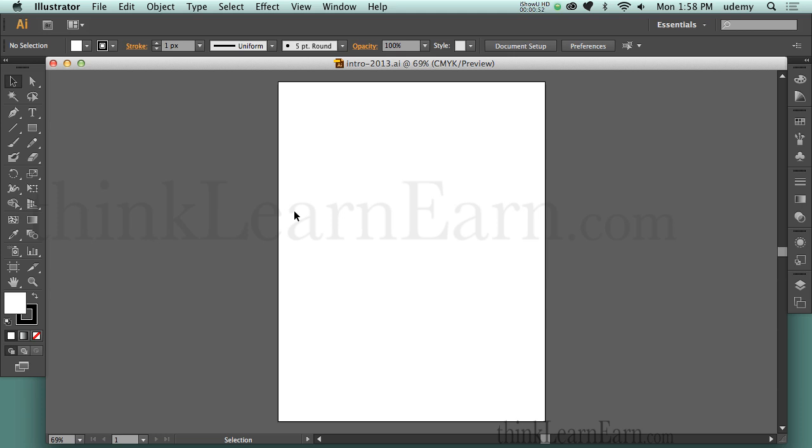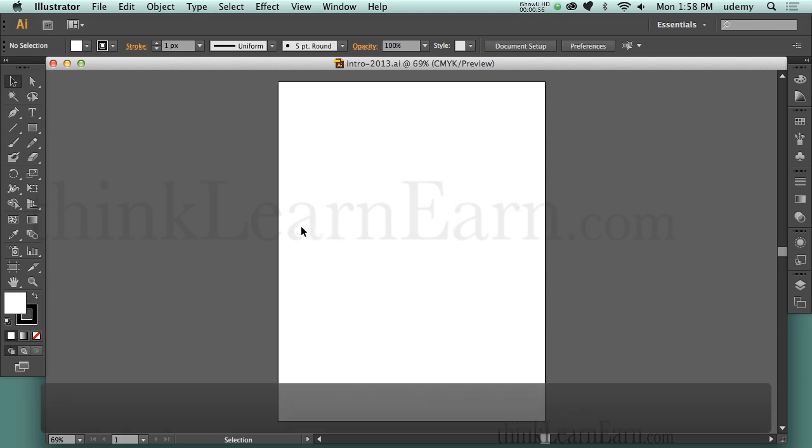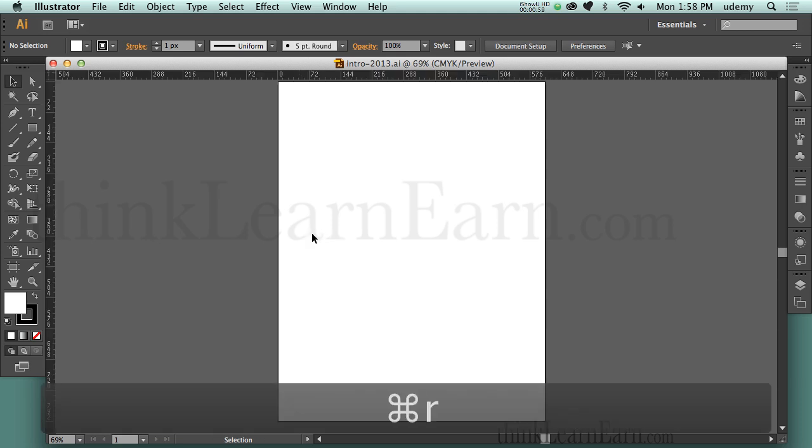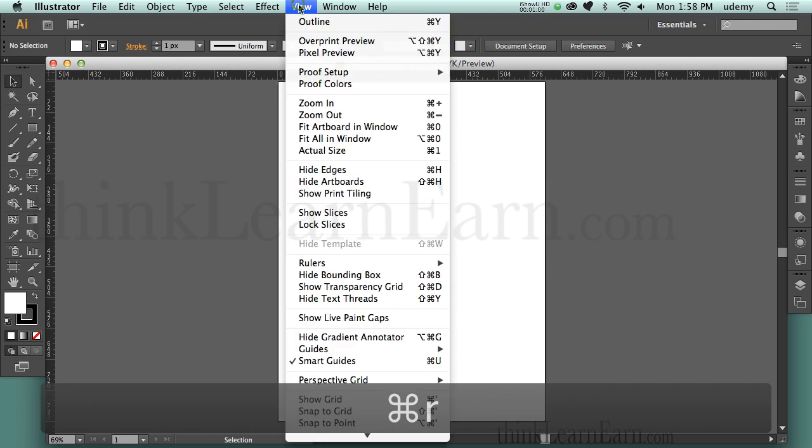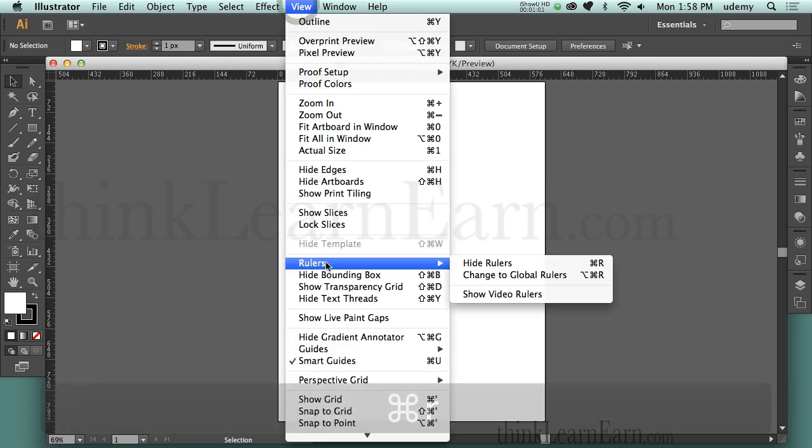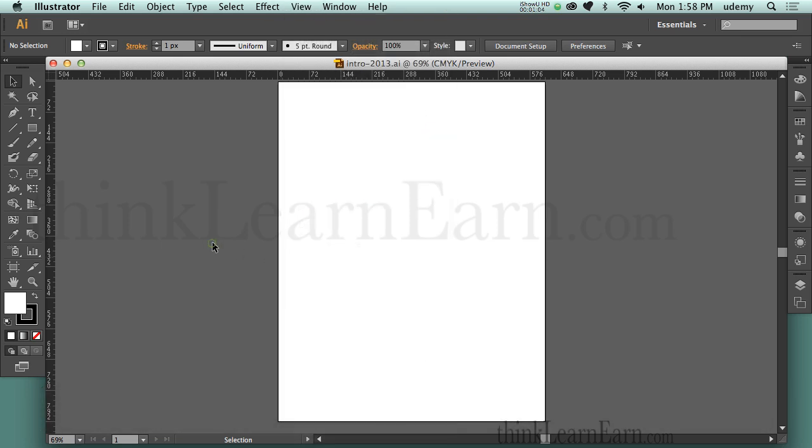I made myself a new document, an 8.5 by 11 document. The first shortcut I want to share with you is the rulers, Command-R. View Rulers. Macintosh, it's Command-R. Windows, of course, it's Control-R.